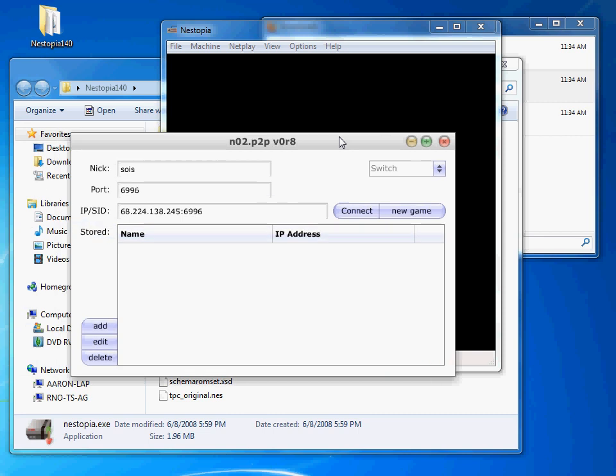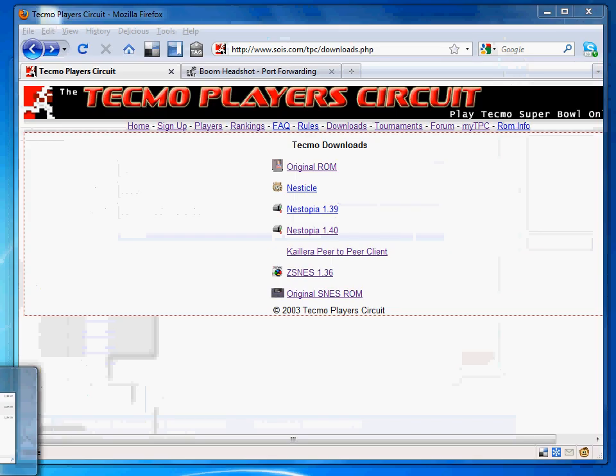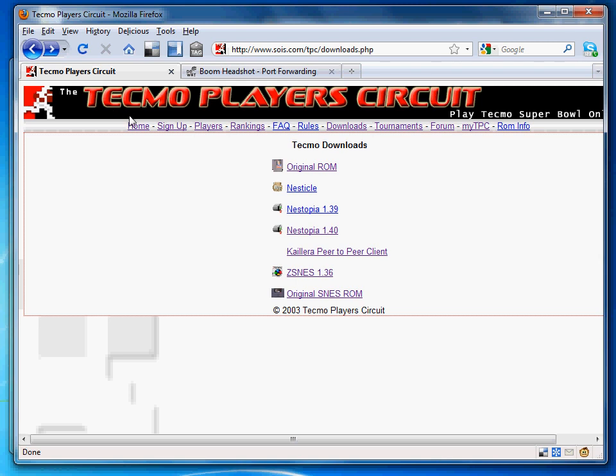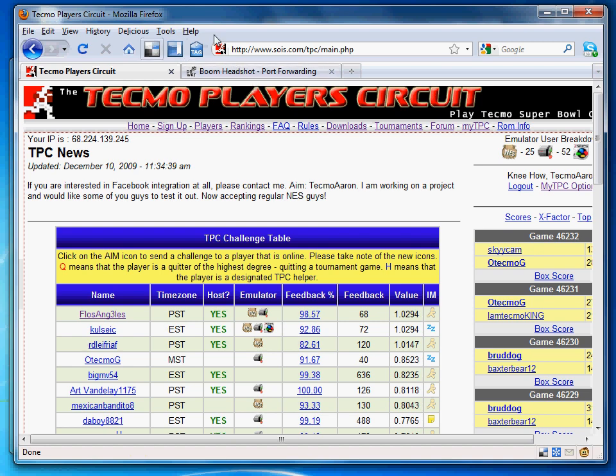Okay, so on this screen, this is where the difference happens between if you're hosting and if you're not hosting. If you're hosting, what you want to do is give the user your IP address and your port. The IP address can be found on the TPC front page right here, or you can just Google how to find your IP address.